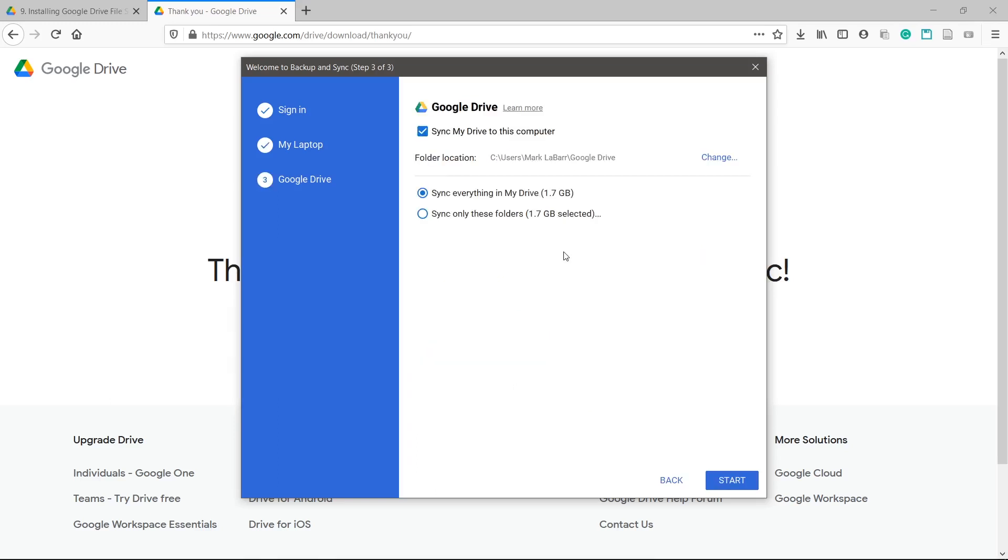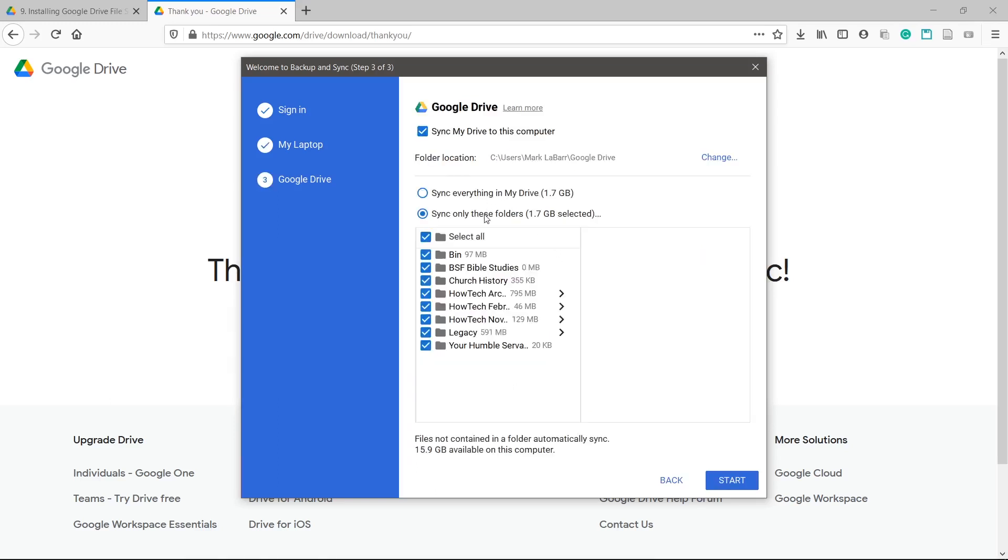Here you can sync with your Google Drive. You can choose to sync everything, specific folders, or not at all.